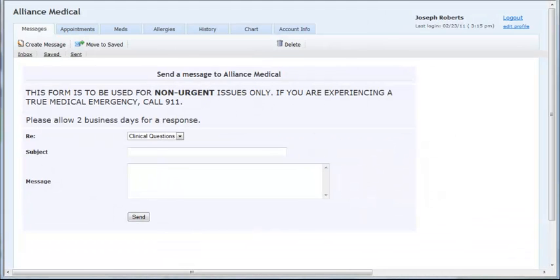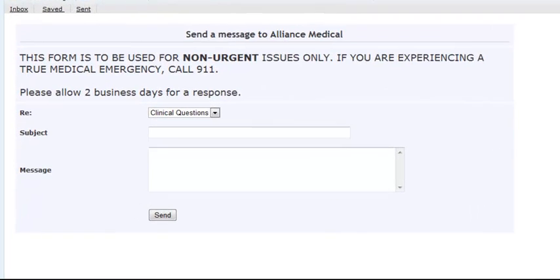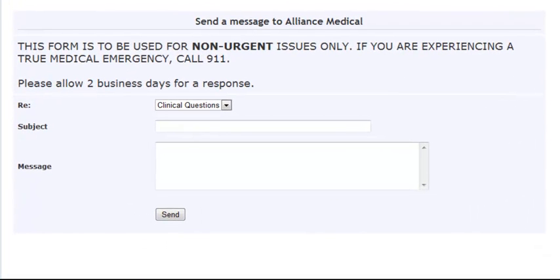If the patient is new to the practice and has not had an appointment yet, this field will not appear and the message will go to the general message user assigned in the portal setup area.